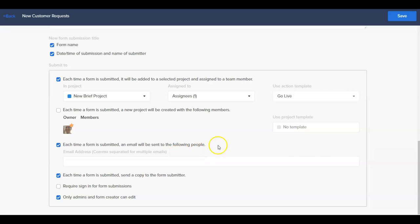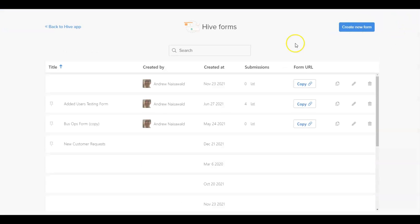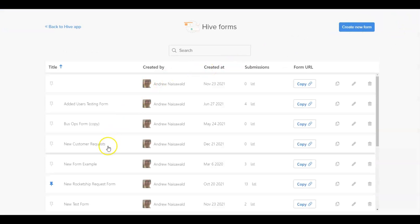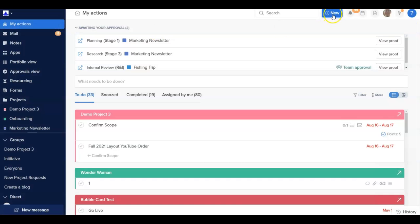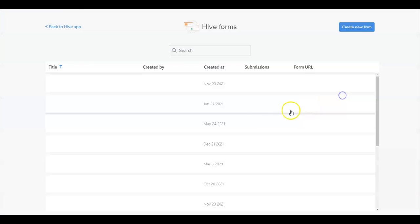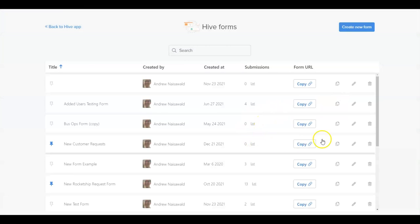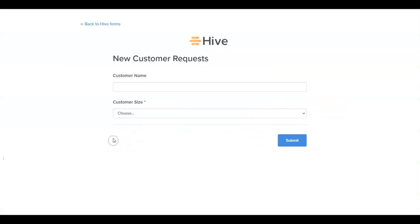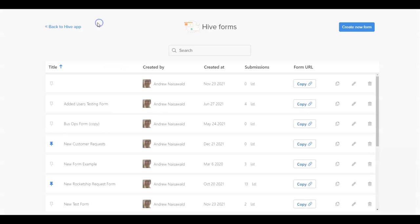Once the form is created, it can be accessed from the Hive Forms library, where it can be pinned to the new button dropdown within Hive for easier access, as well as shared externally using the copy URL option. New form submissions will be routed to the designated places based off of the form mapping, where they can be actioned further as needed.